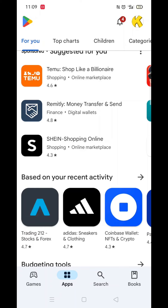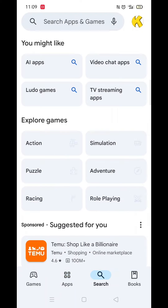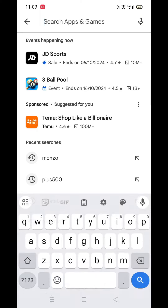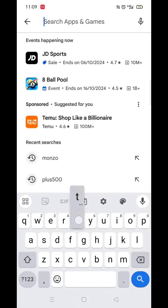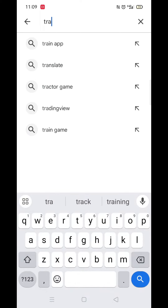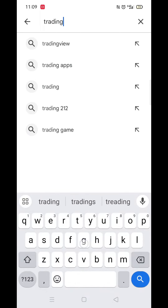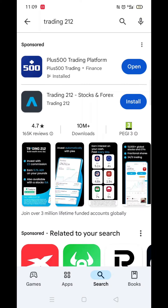The first thing you need to do is open up the Play Store app, but make sure you are signed into your account. Click on the search icon at the bottom, then click inside the search bar at the top. Now you can type in Trading 212.